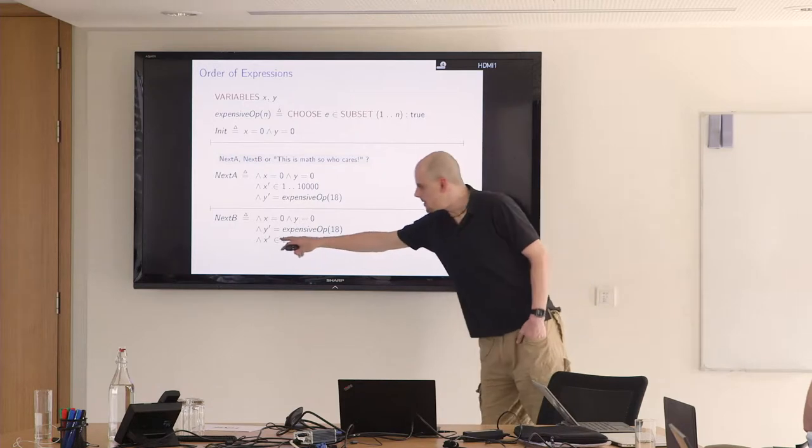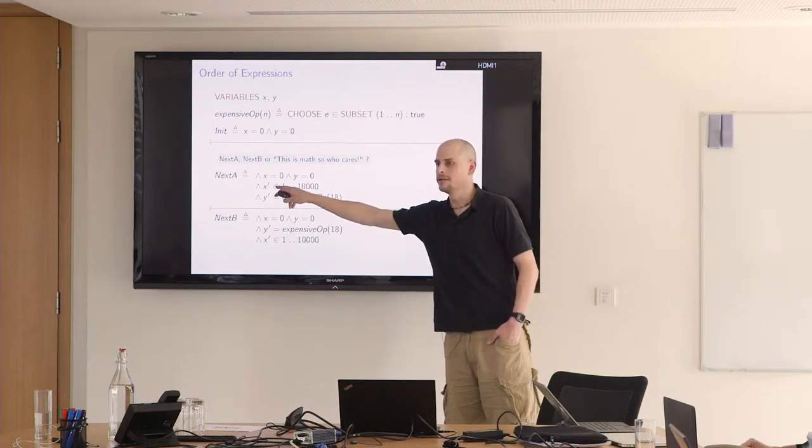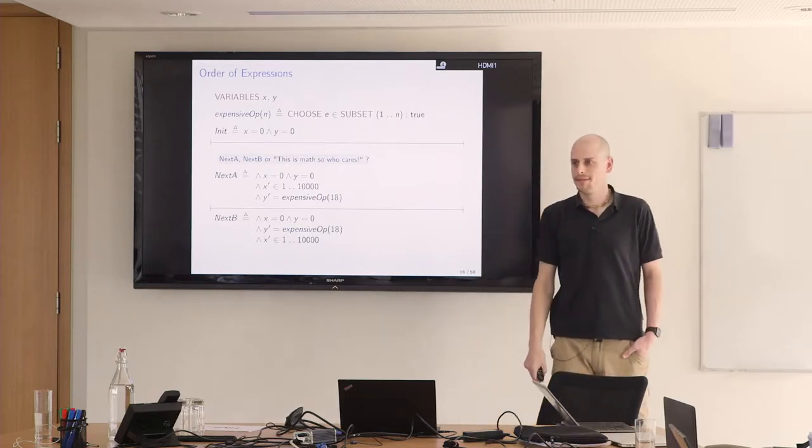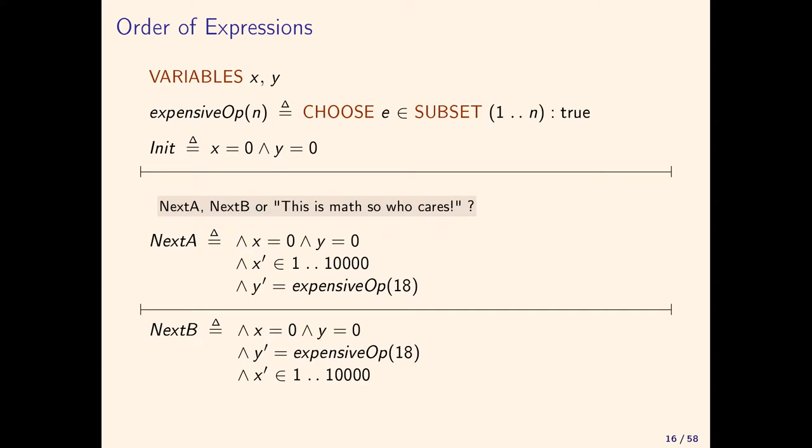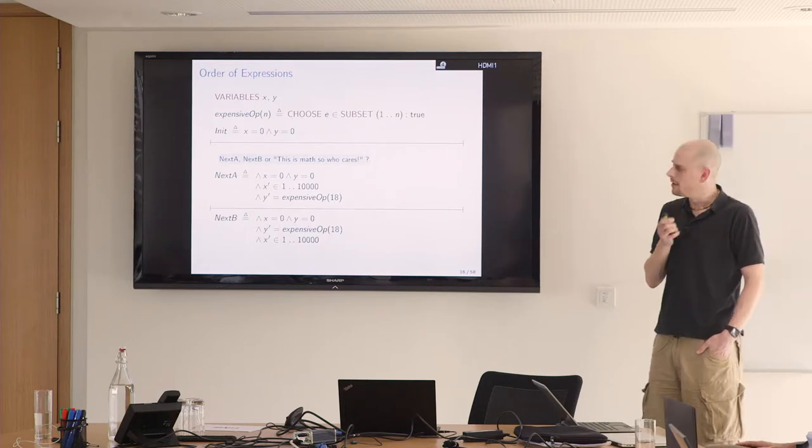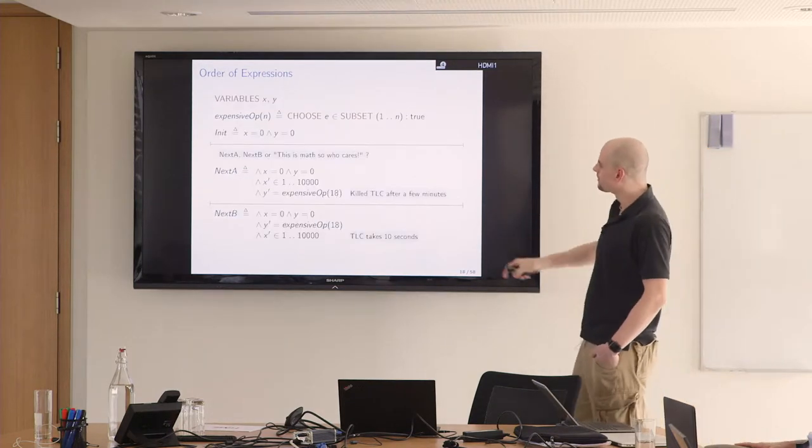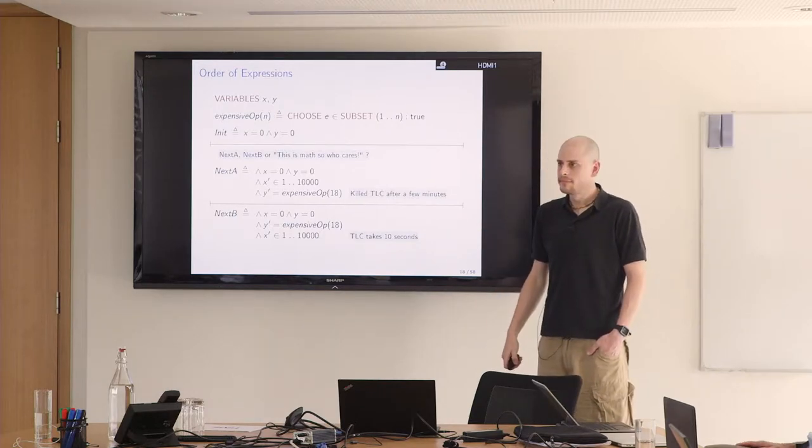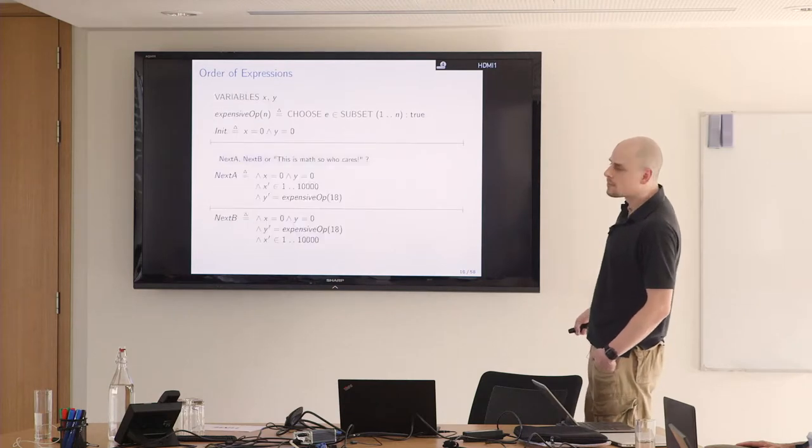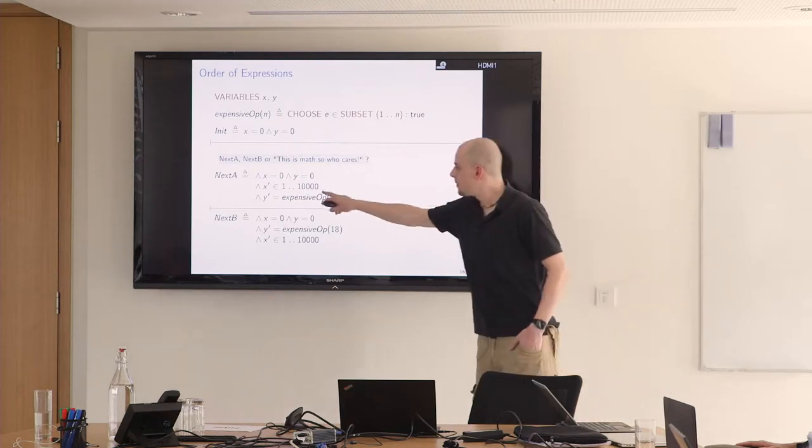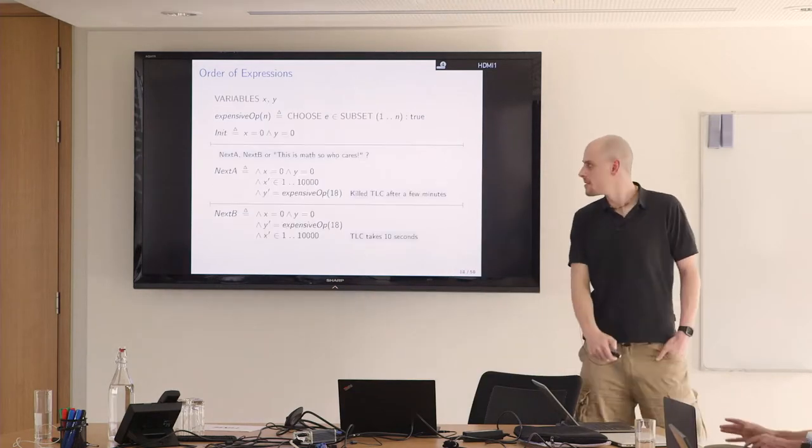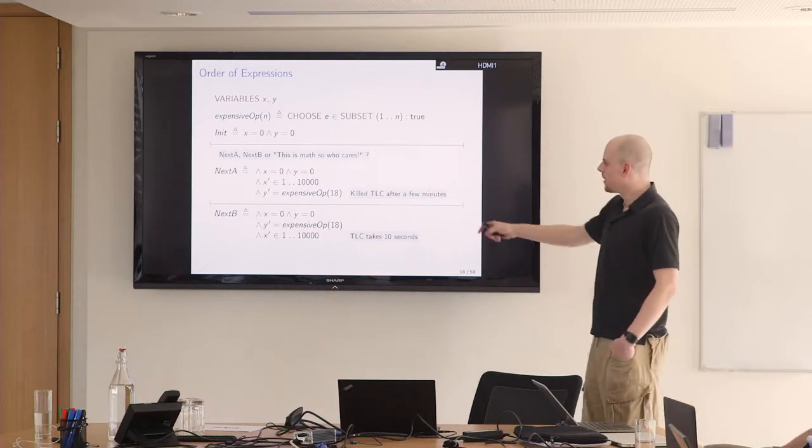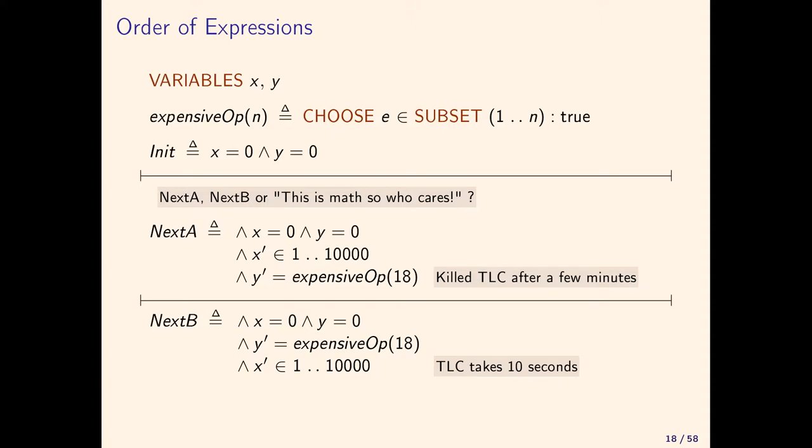That's something people have to be aware of. Because you have this in here, so 10,000 times it runs expensive op. It's really clever. But that's something you have to be aware of. Even though x prime is not used in that expression, it's still going to evaluate it 10,000 times. So I killed this after several minutes, and this takes 10 seconds.